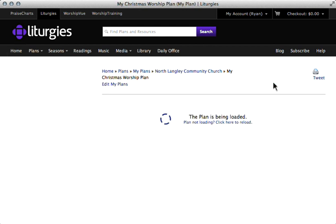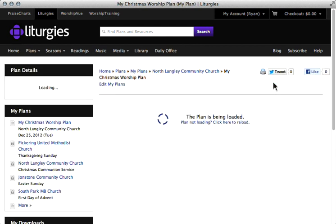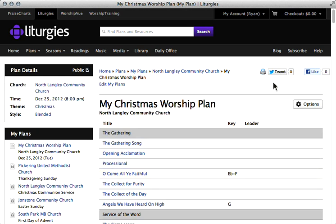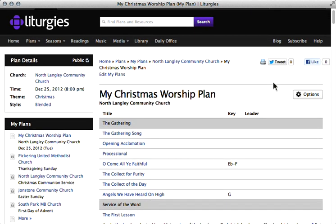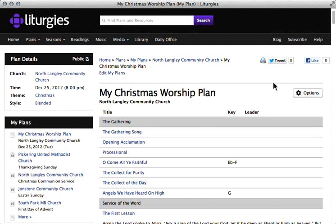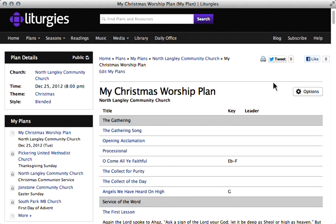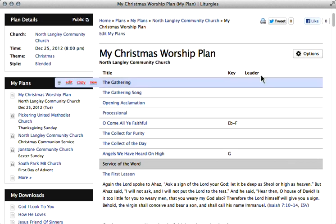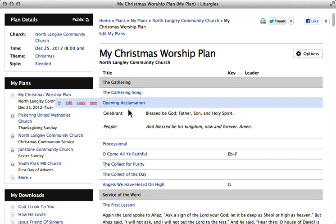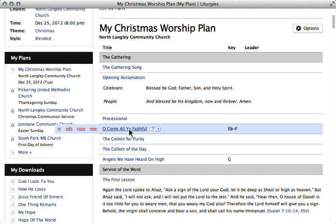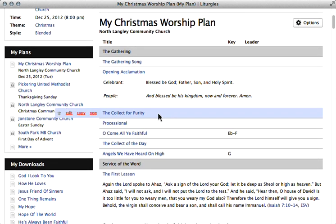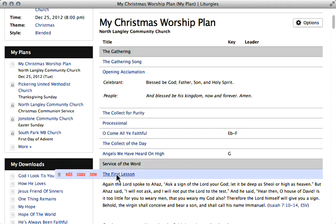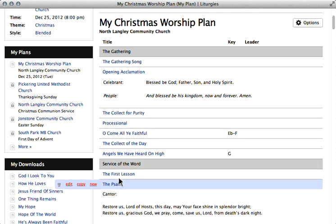If I go over to my Christmas worship plan, here's an example of something where I may have started this plan as a premium worship plan. Liturgies.com originally created the foundation of this, but then I spent several days going and editing and rewriting some of the sections, changing some of the scriptures, changing some of the order of some of these items. And it's all so easy to edit as we have shown in some other videos.